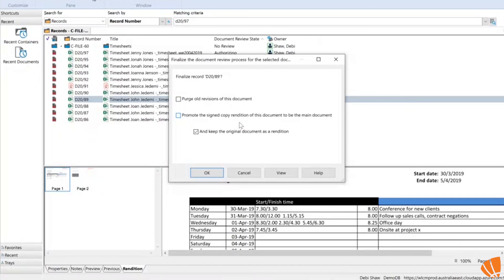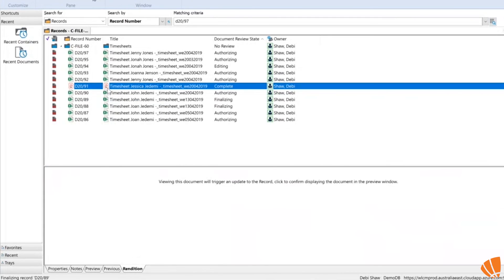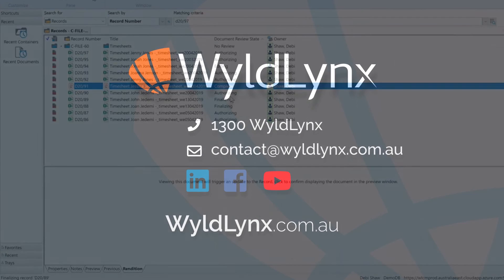When finalizing, you have the option to promote the signed copy rendition to make it the main copy of your record, which is what you'd want to do here. I'm going to promote my signed rendition and also keep the original document as a rendition behind the scenes if it's needed. That flips them around, and you'll notice the document has actually been changed to a PDF now, so no more changes can be made to it once it's finalized in Content Manager.